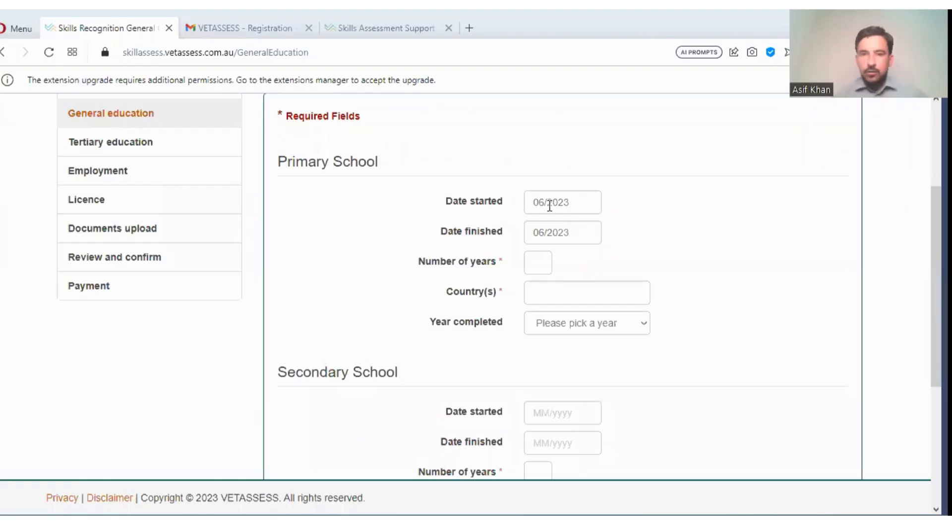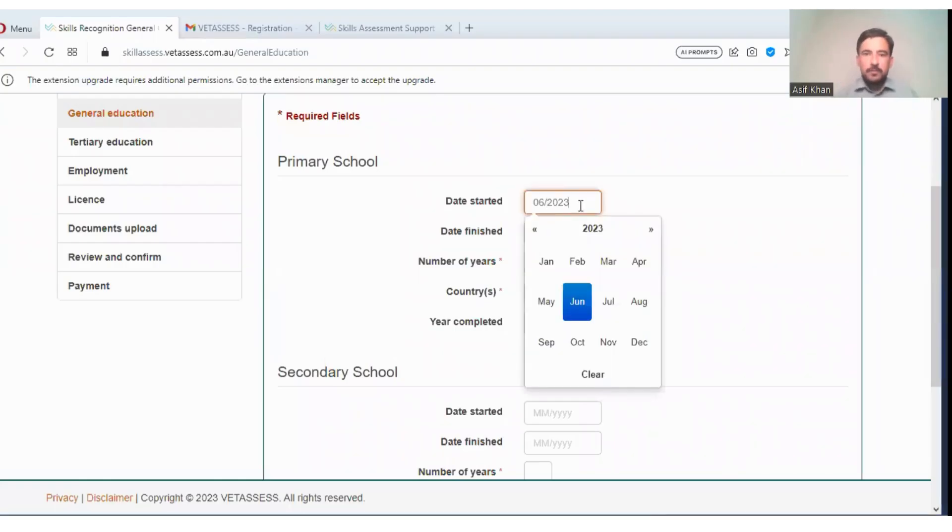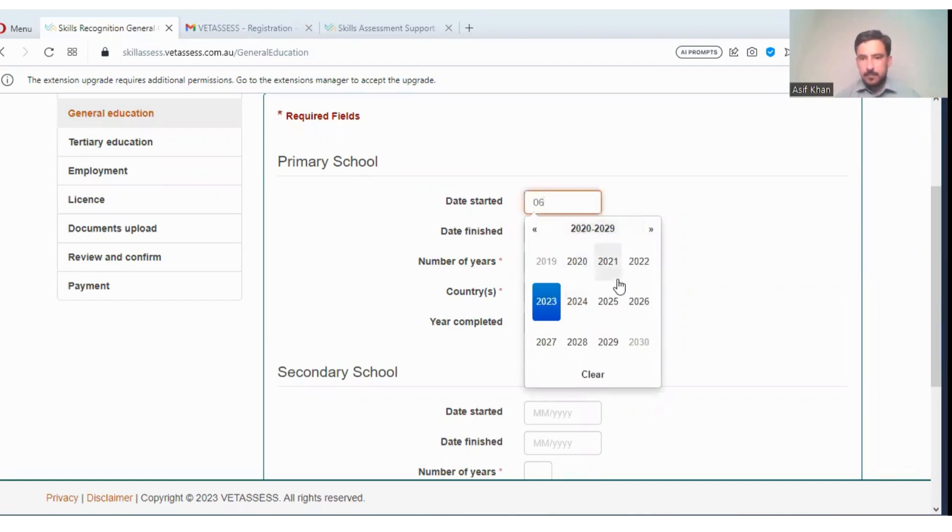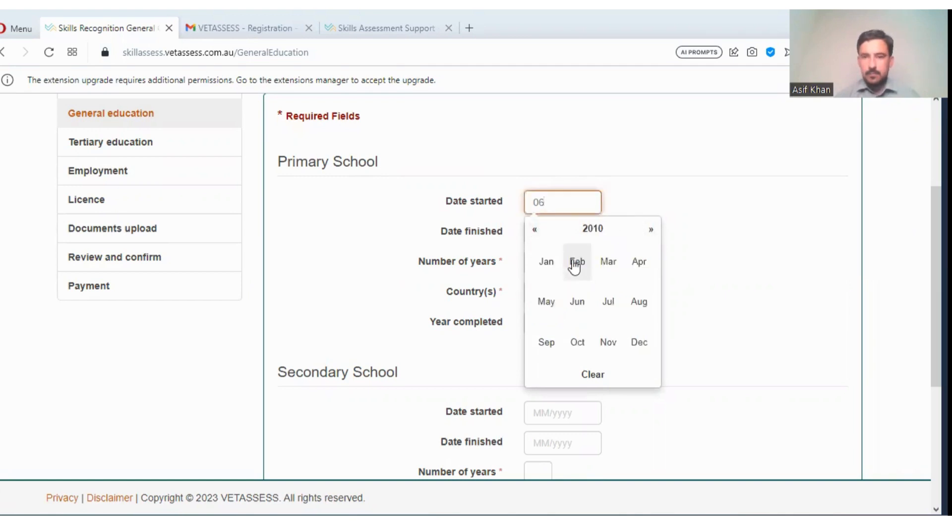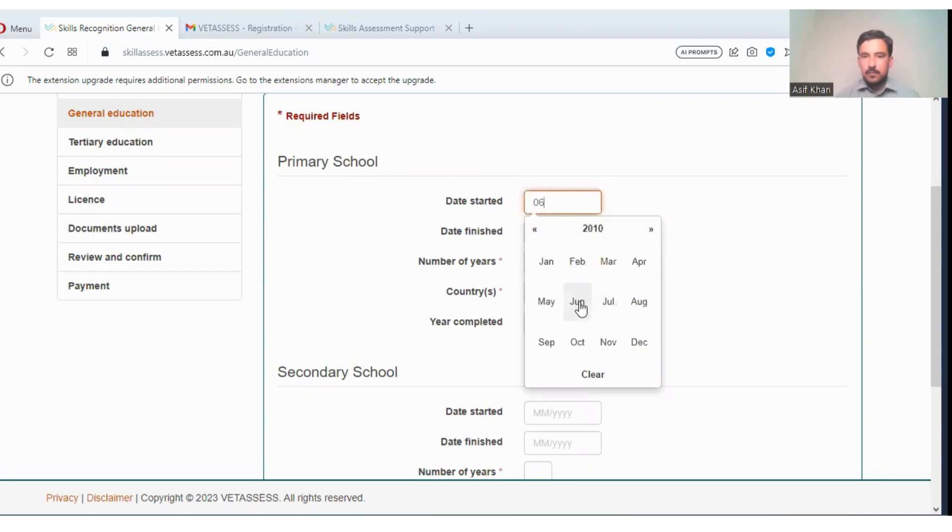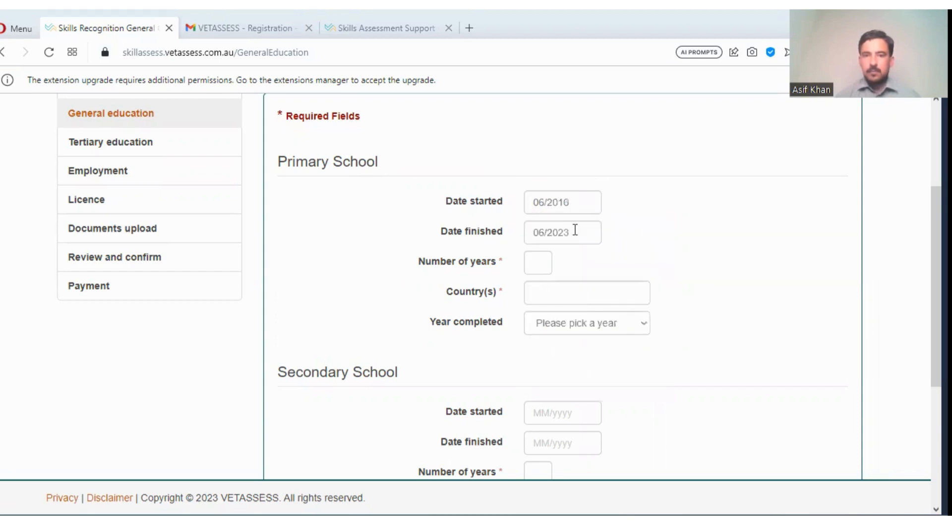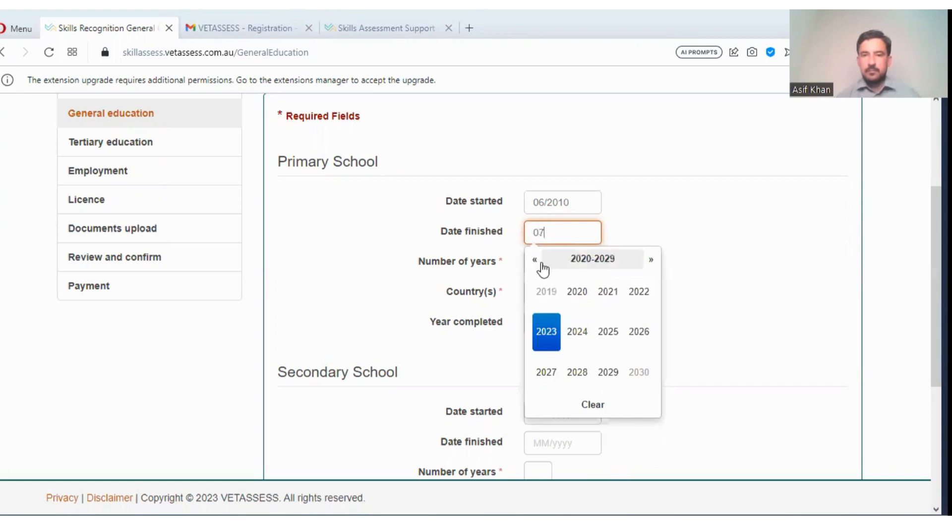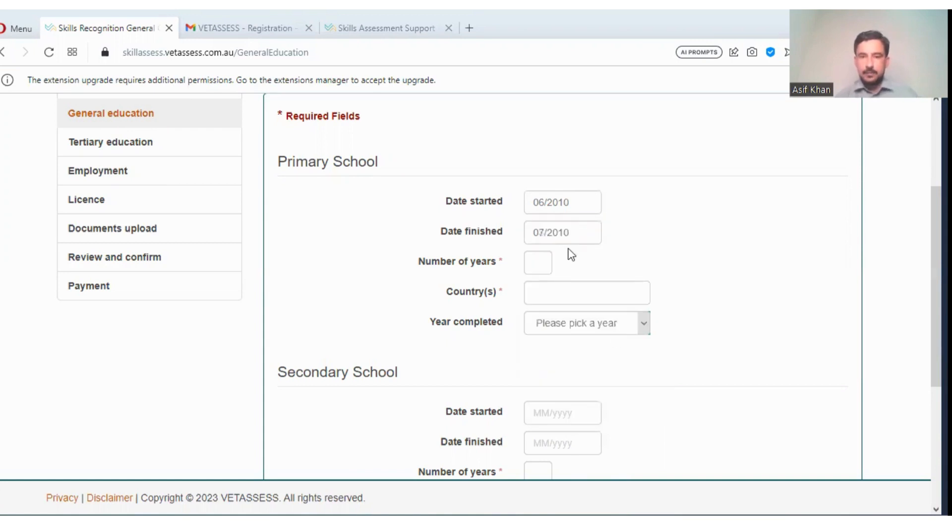So what you will do is enter your details here. Suppose I'm entering details. I have entered the information.